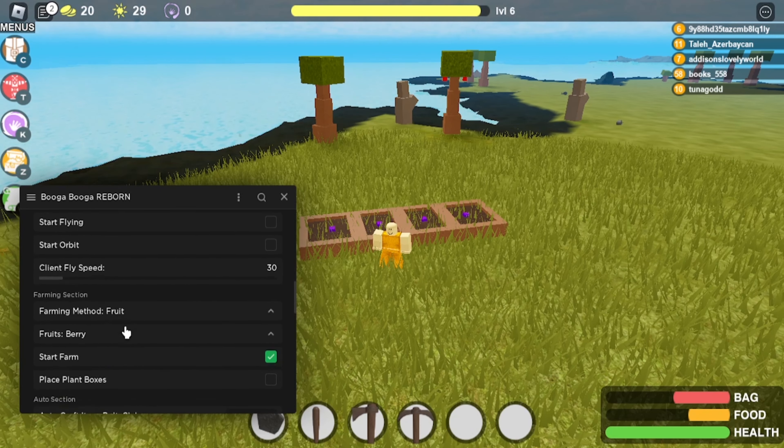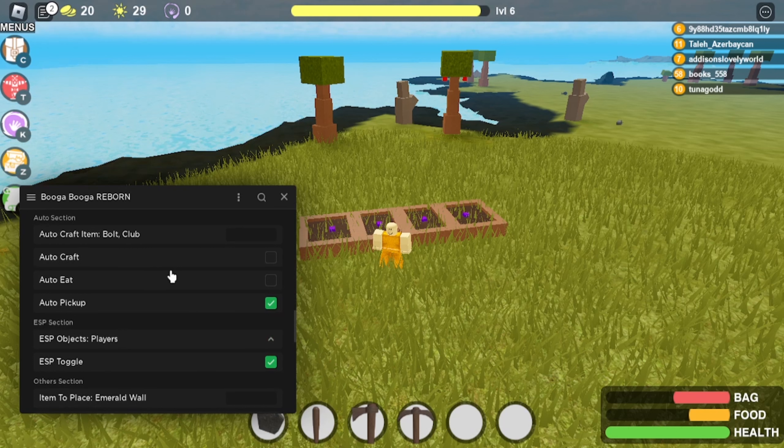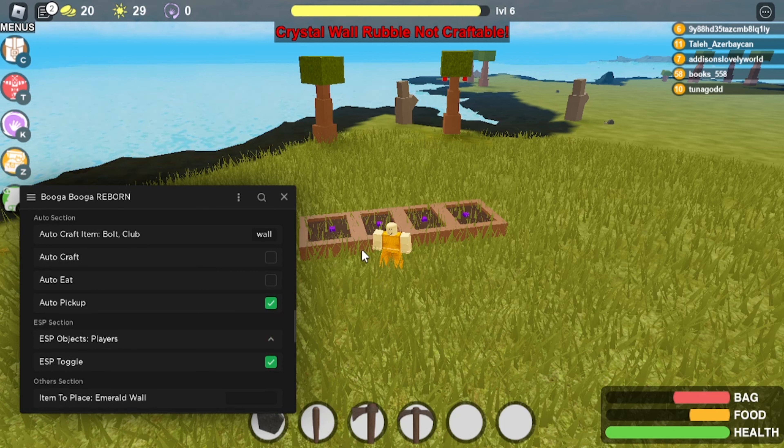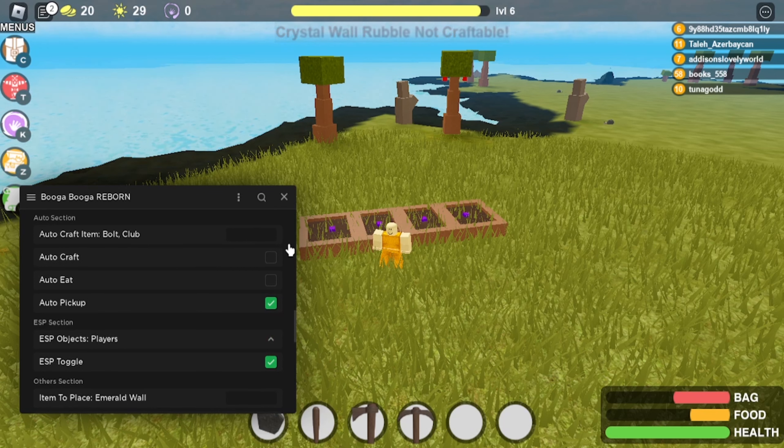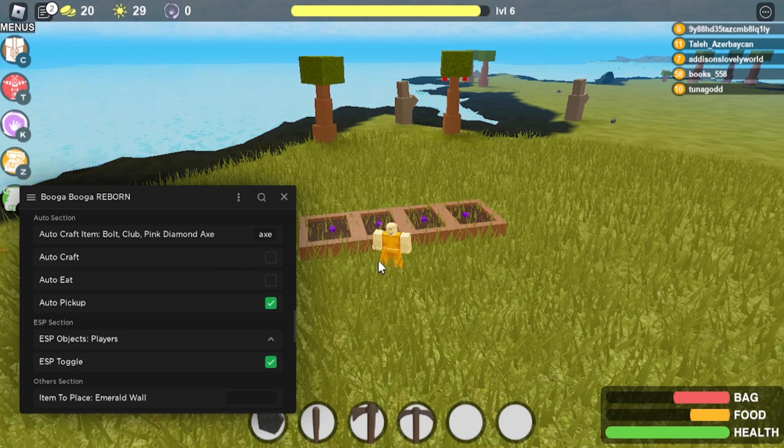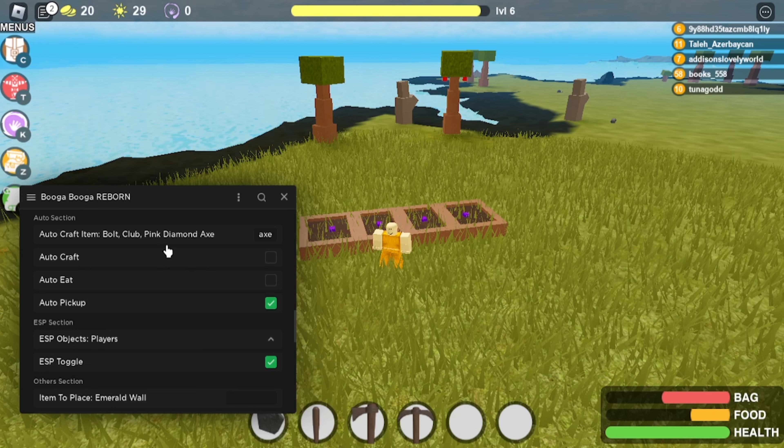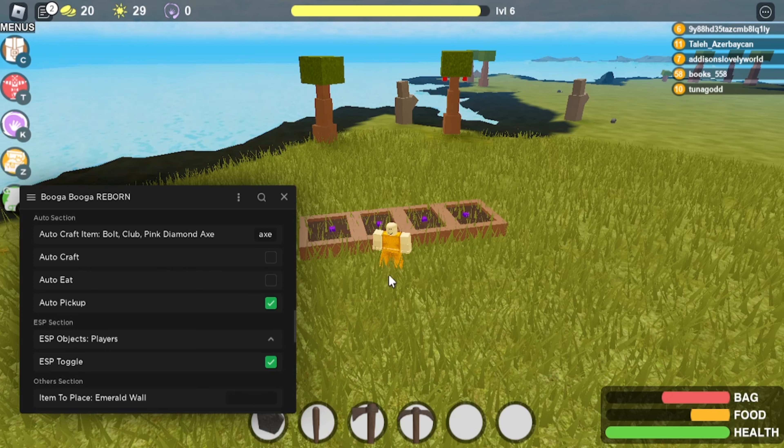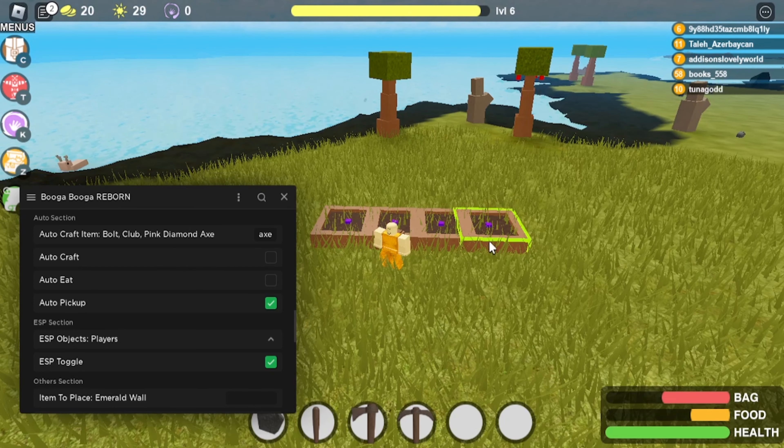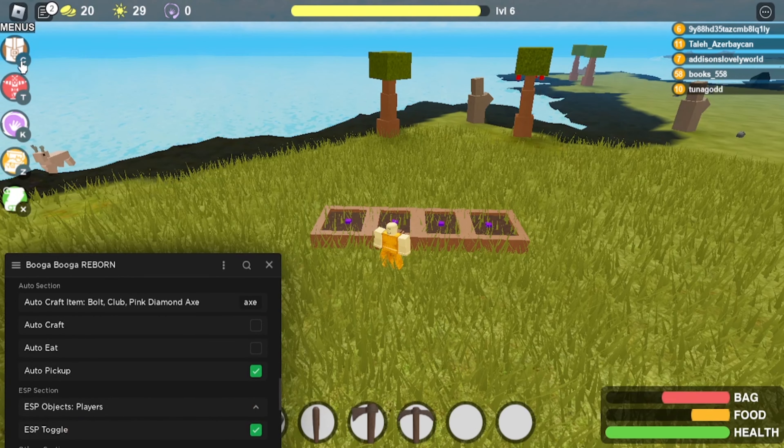You can also fly, auto craft. So if you type something in right here, so if I were to do like wall, type that. Okay, not that. So if I were to type like axe, there we go. You wouldn't probably have to specify. And as you can see, it just auto grabbed it and auto planted them. As you can see, I have 20 now.